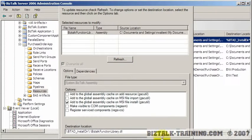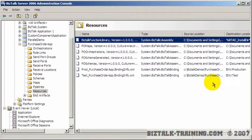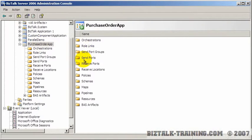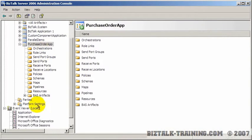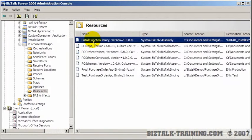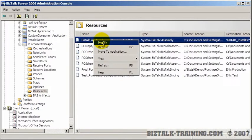So what was happening to me was I would be rebuilding my MSIs here, and I would get all my new orchestrations and stuff, but I wasn't getting my new C# DLLs because I was not coming here and clicking refresh.